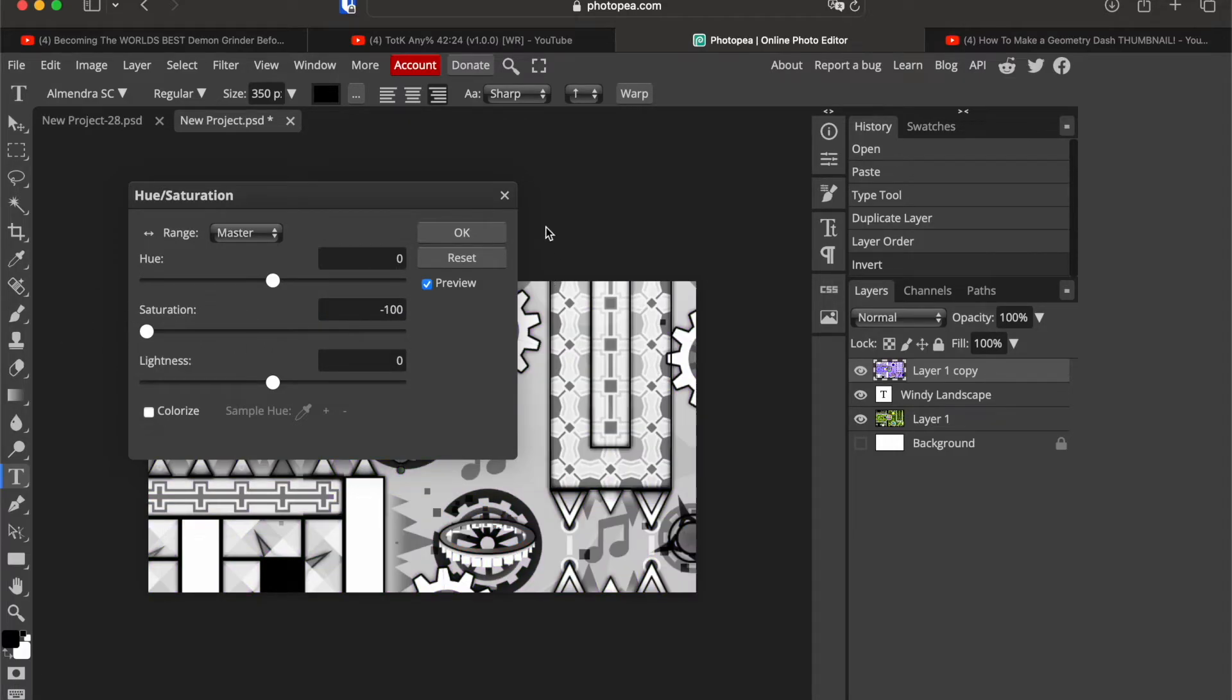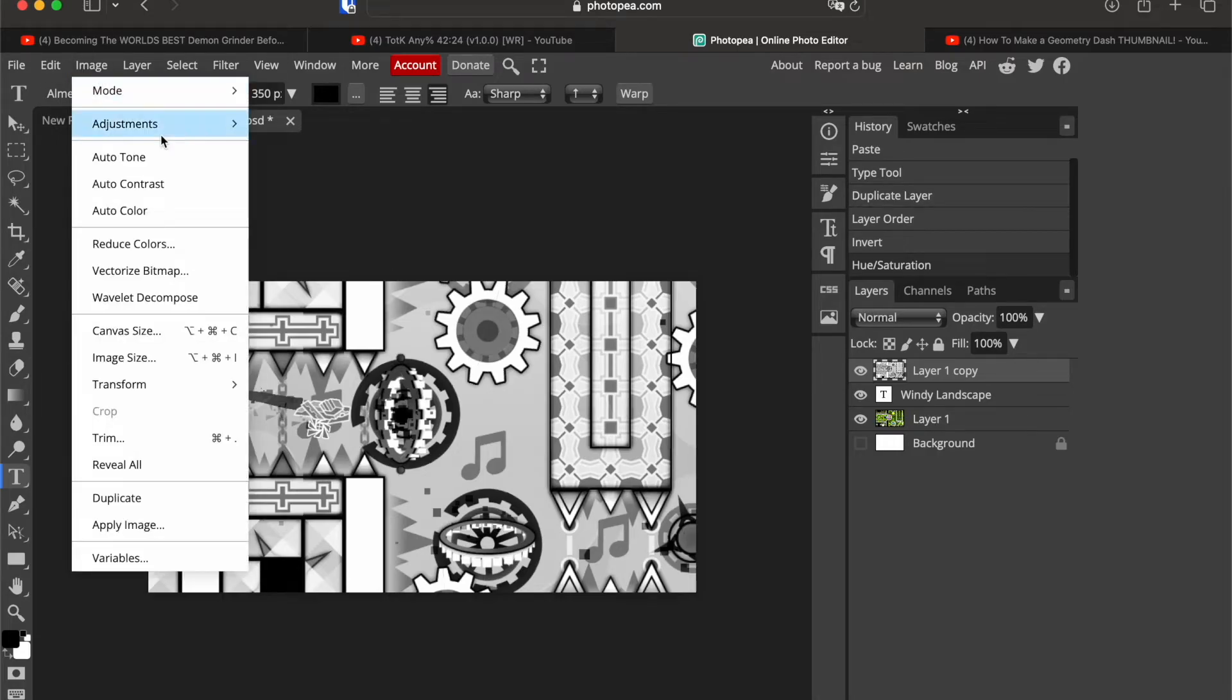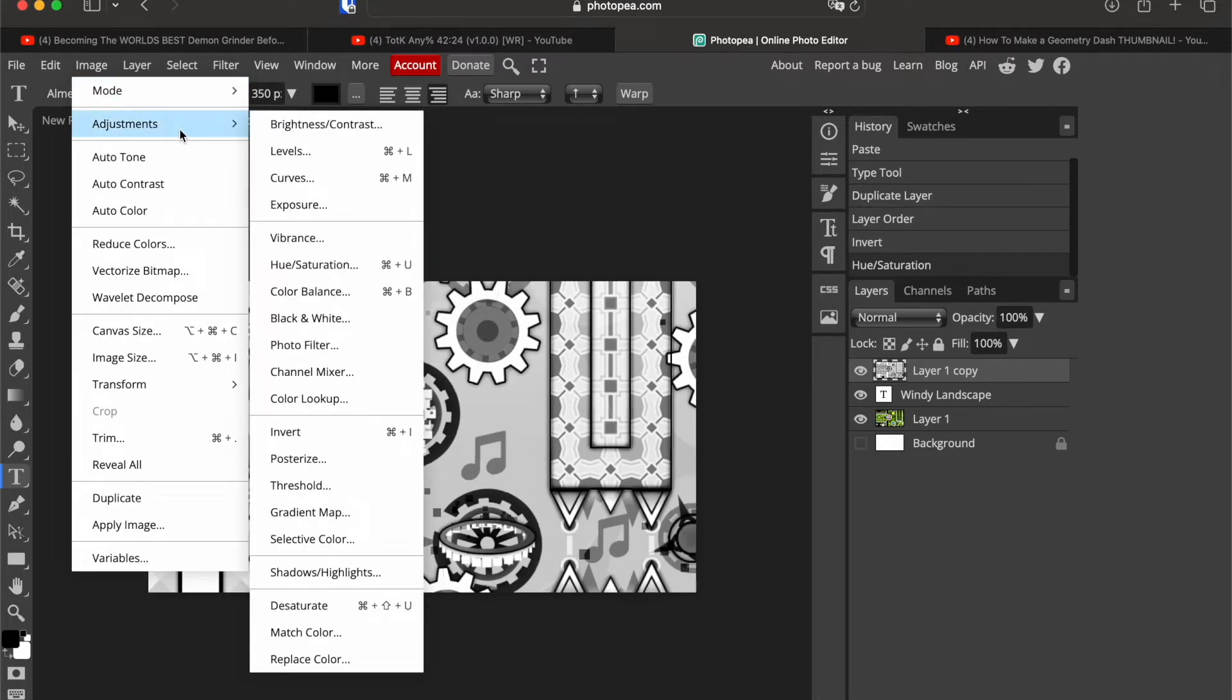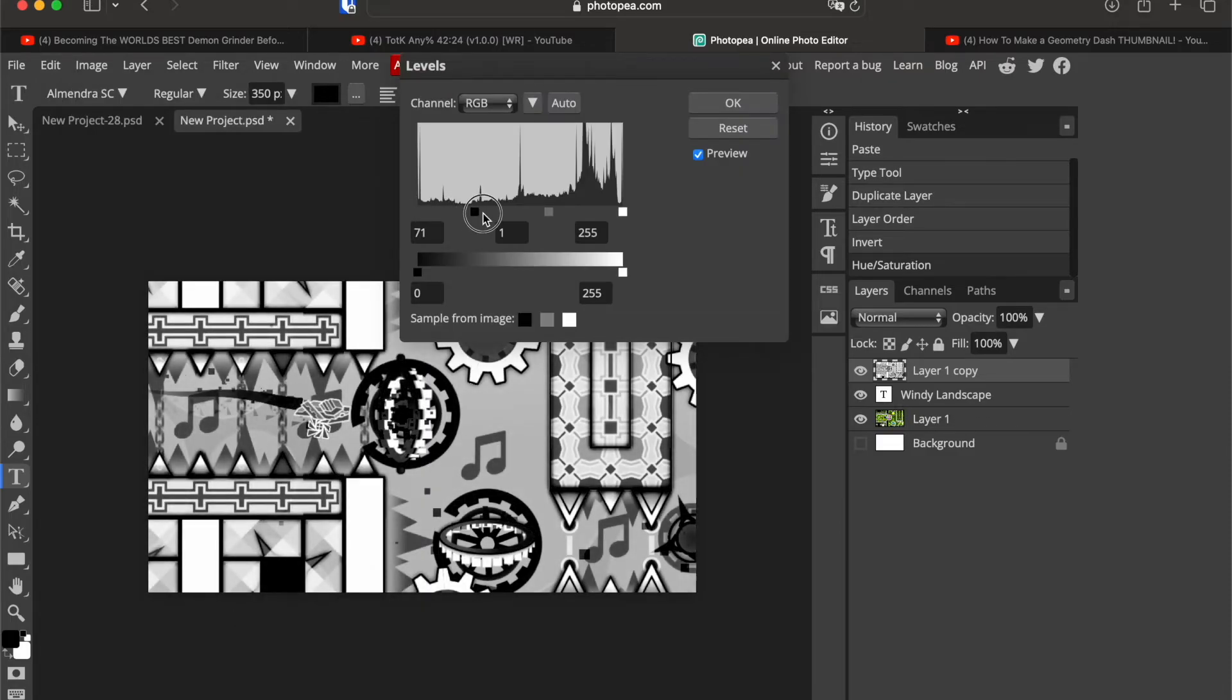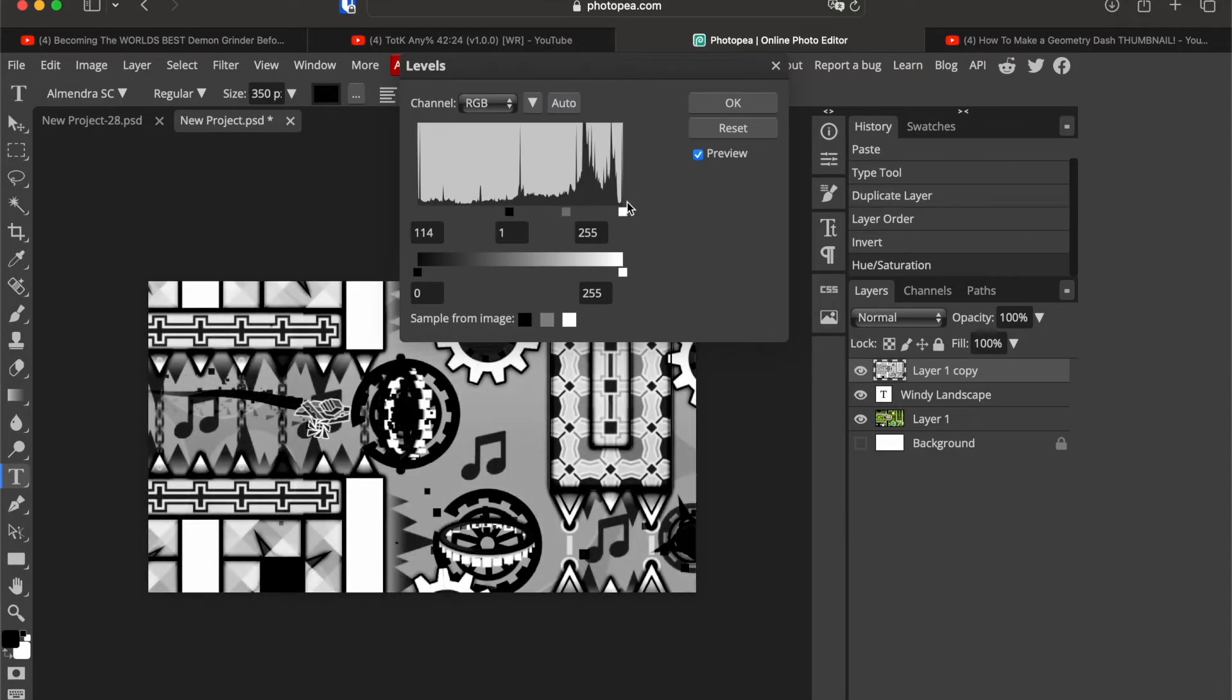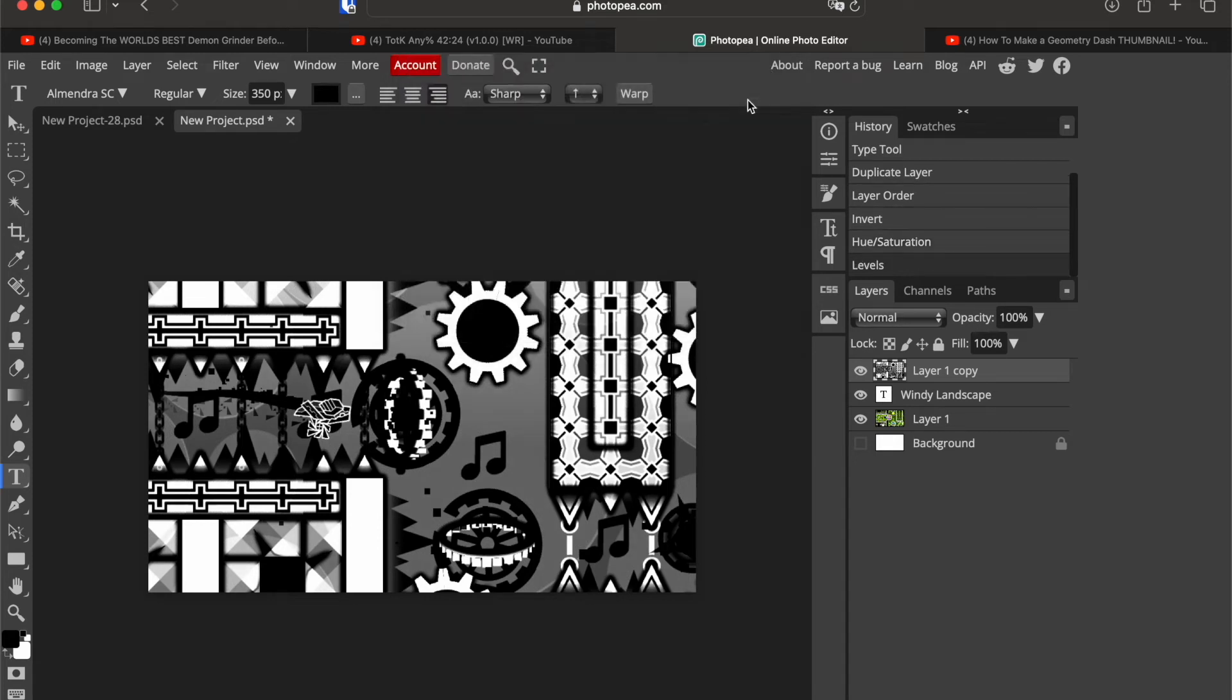Saturation down to minus 100 and then go on image, adjustments and levels, just make something that looks good. And that looks pretty good.